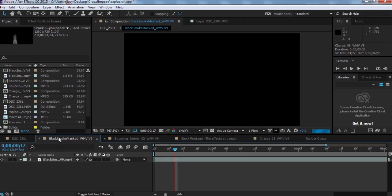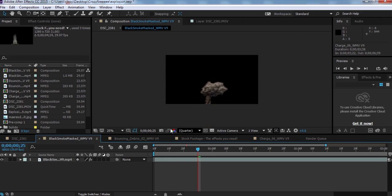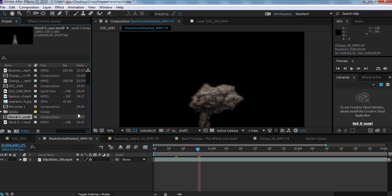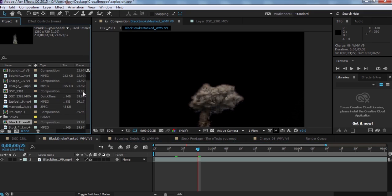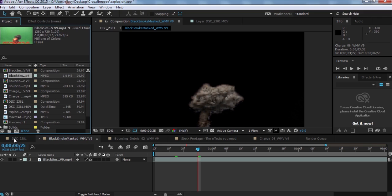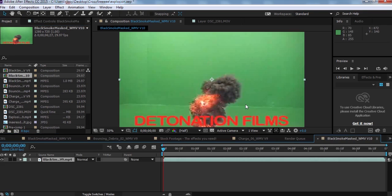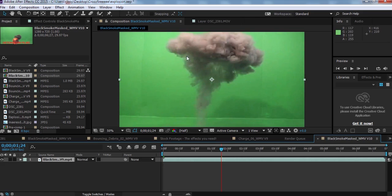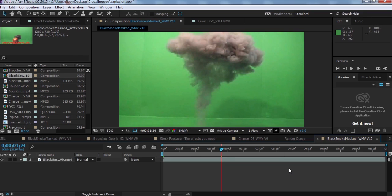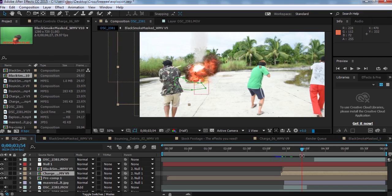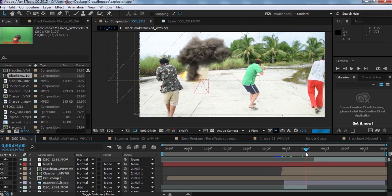I have an explosion here that you can download from YouTube for free — it's a green screen explosion. I'm going to drag it to create a new composition for the explosion. As you can see, this is a green screen. I have another tutorial for keying green screen, so watch that — I'm not going to demonstrate it here because it would take too much time.